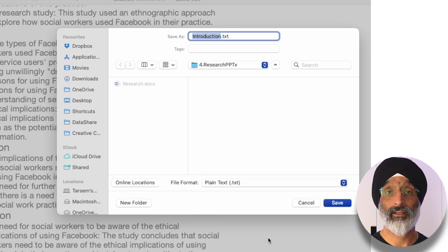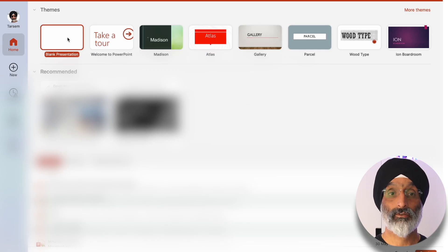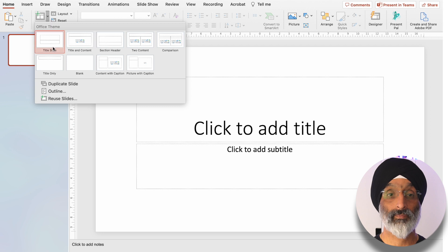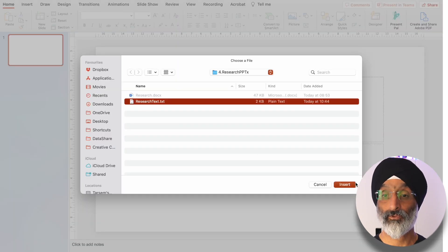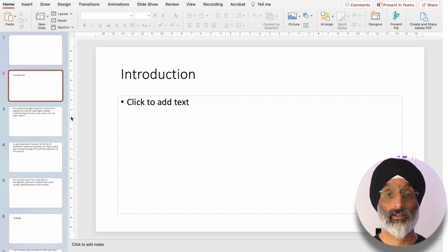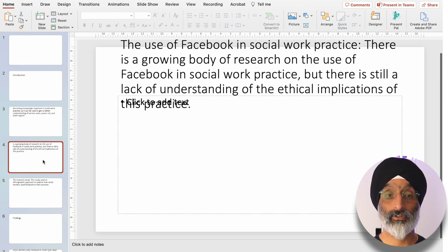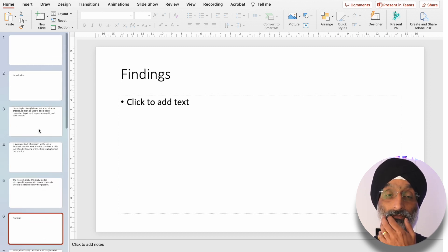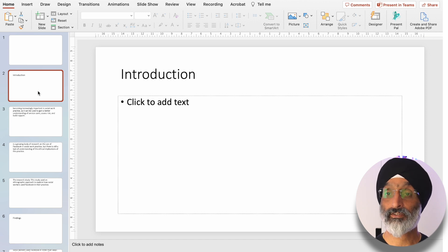In PowerPoint, create a blank presentation, go to New Slide, then go to Outline, and locate the text file you saved before and click Insert. You'll see that you've got a title slide that you can complete later, but you also have the introduction and its text, the findings, and so on. At the moment everything's a little bit all over the place, so you can tidy this up by going to Designer.